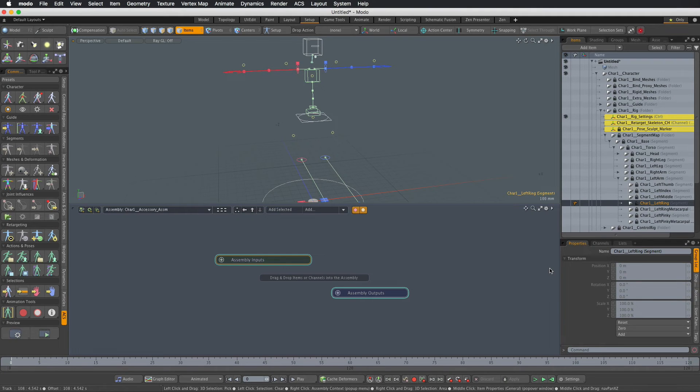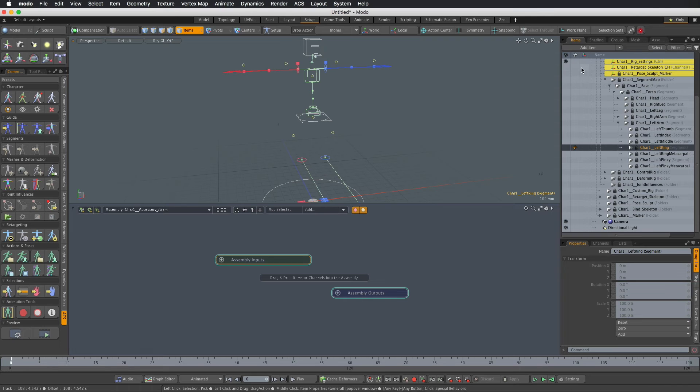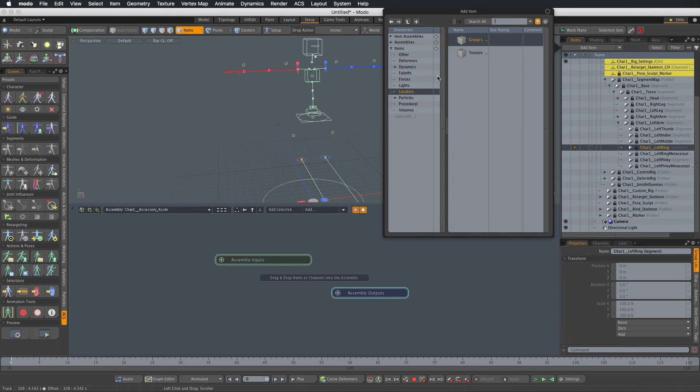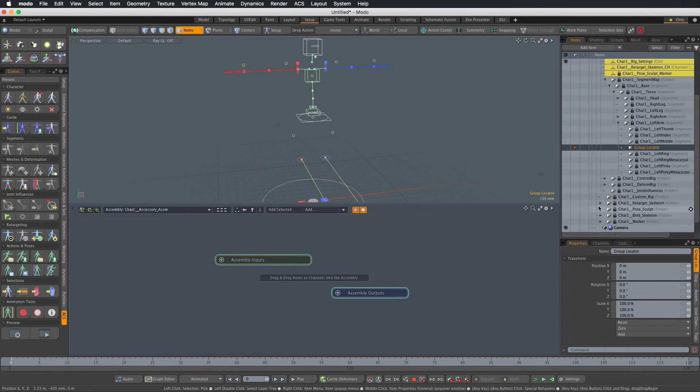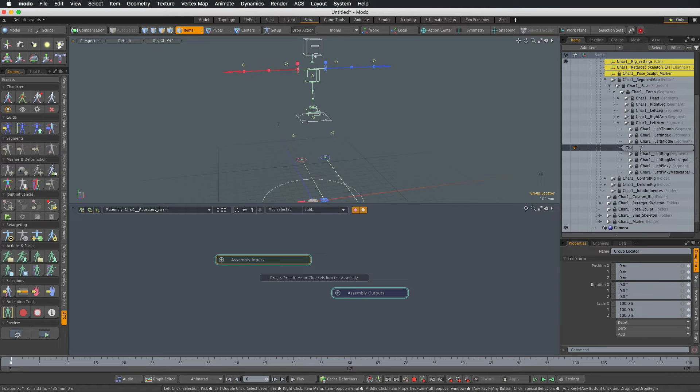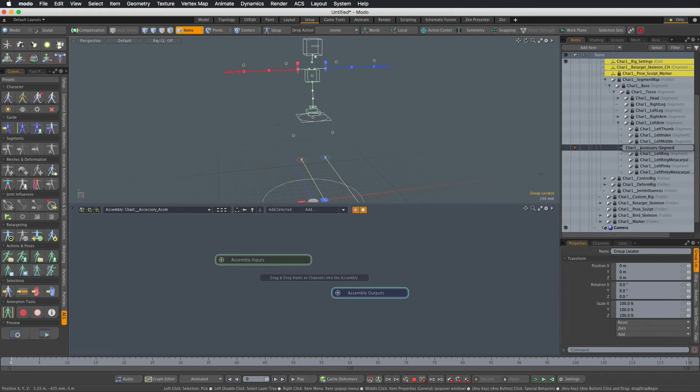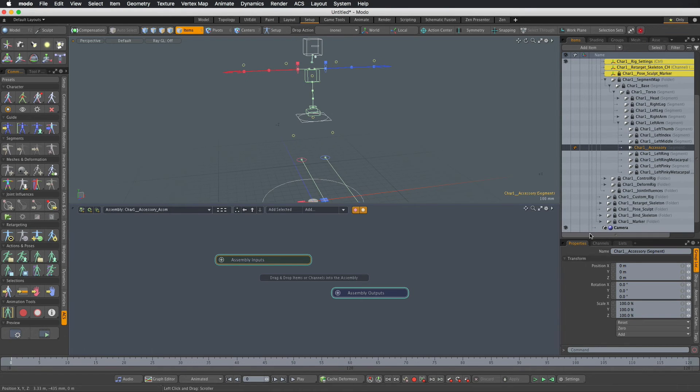So to integrate our accessory module we will add the group locator items. Under locators, group locator, we will call it character one accessory space and open parenthesis segment. Again, following naming convention is pretty important.